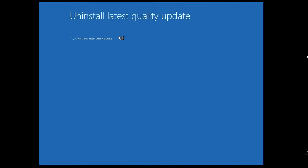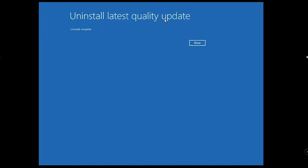This will be uninstalling the latest quality update and it may take some time, so kindly wait until this process has been completed. Now you can see it says 'Uninstall Latest Quality Update - Uninstall Complete.'